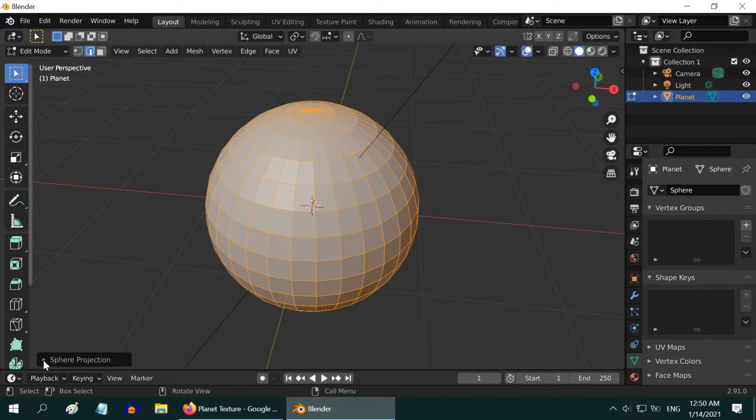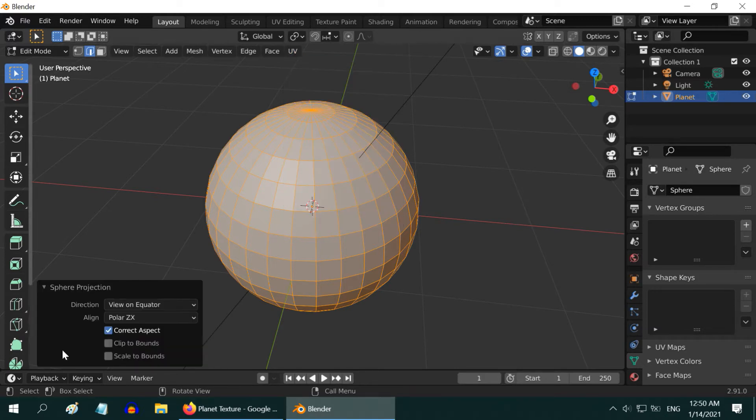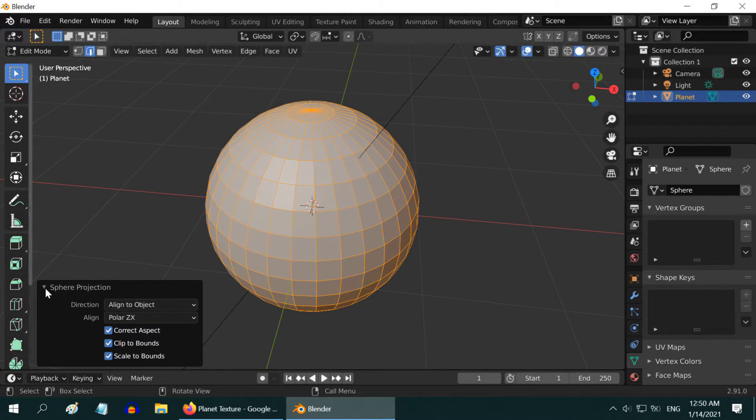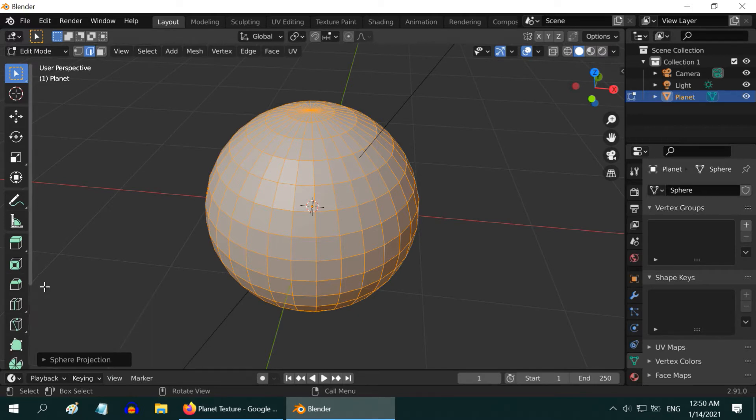Then open this operator box. In the direction, select align to object, and check both the options clip to bounds and scale to bounds. We can close this.